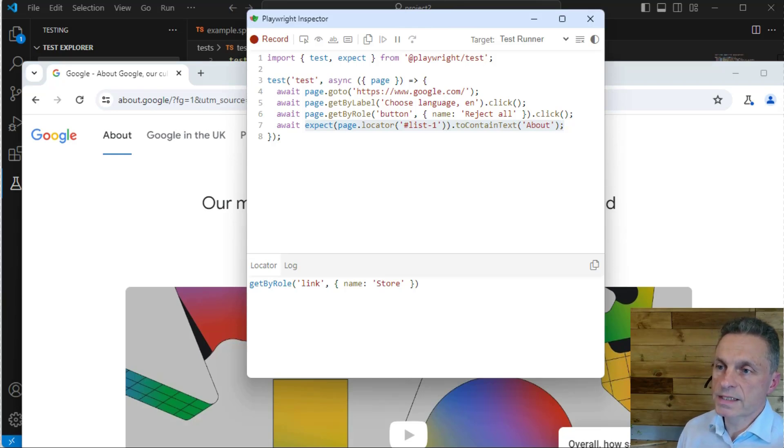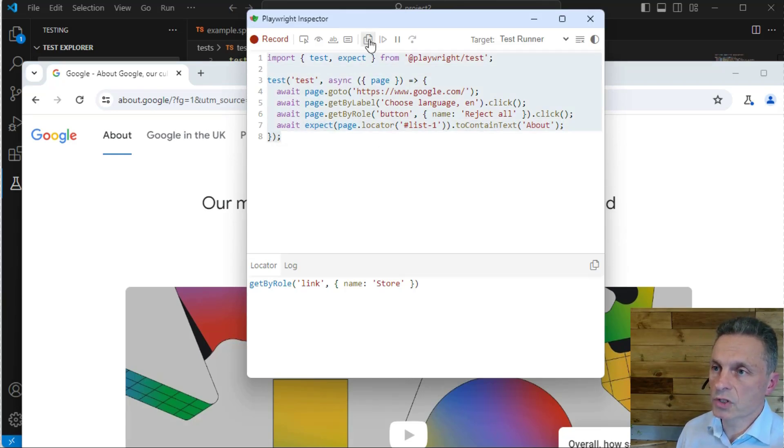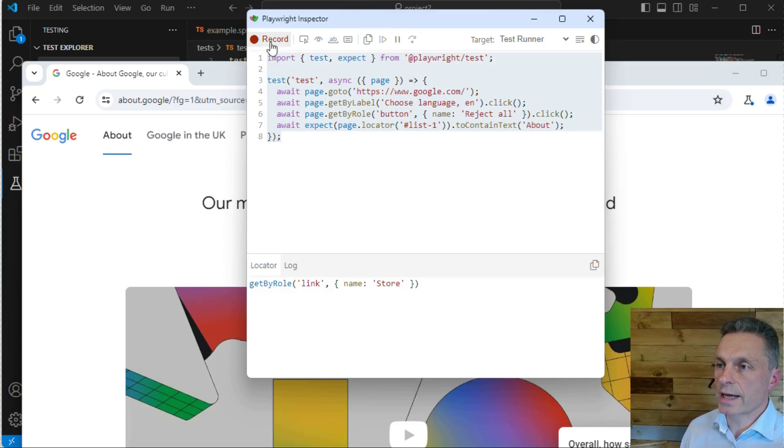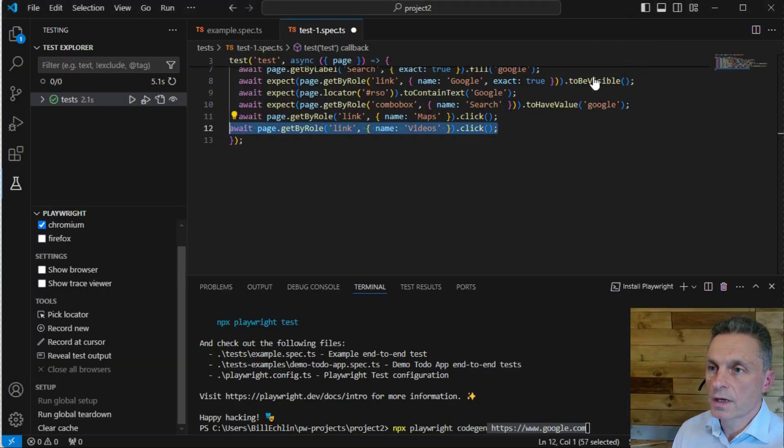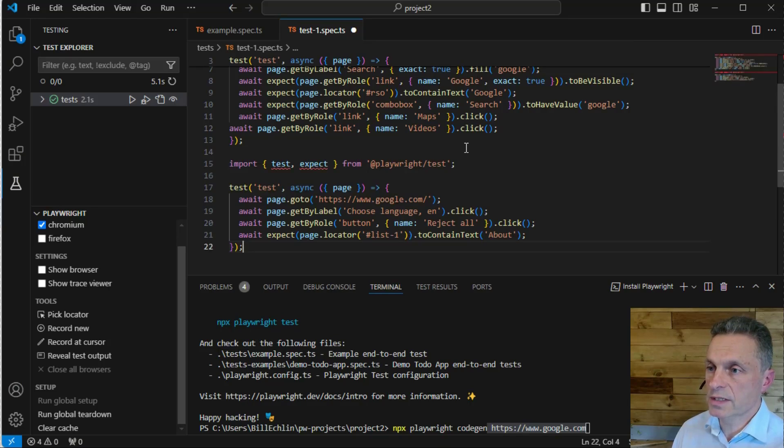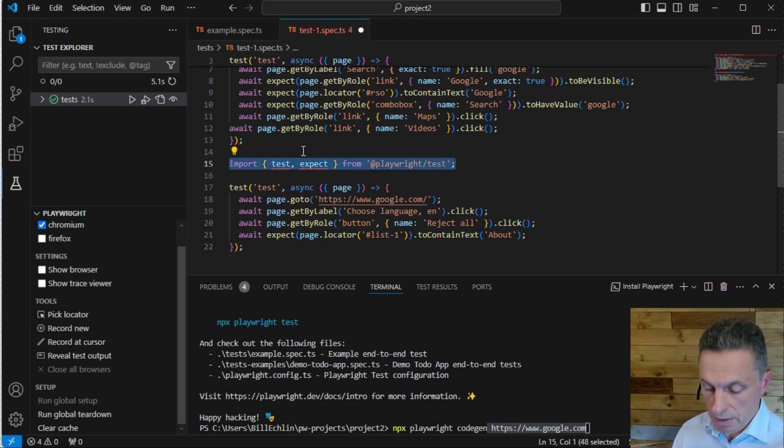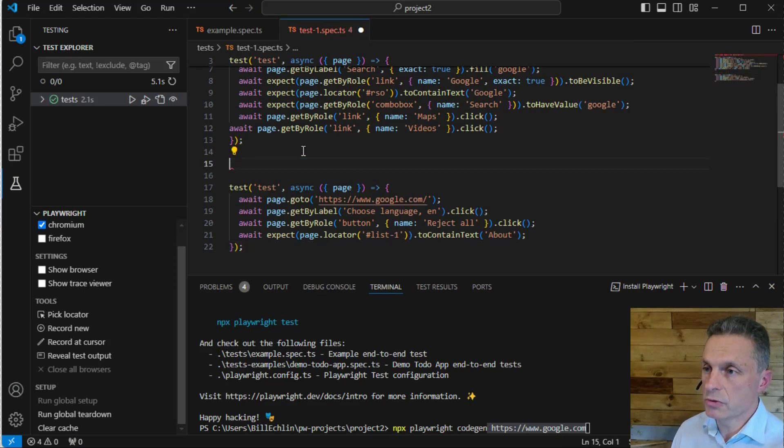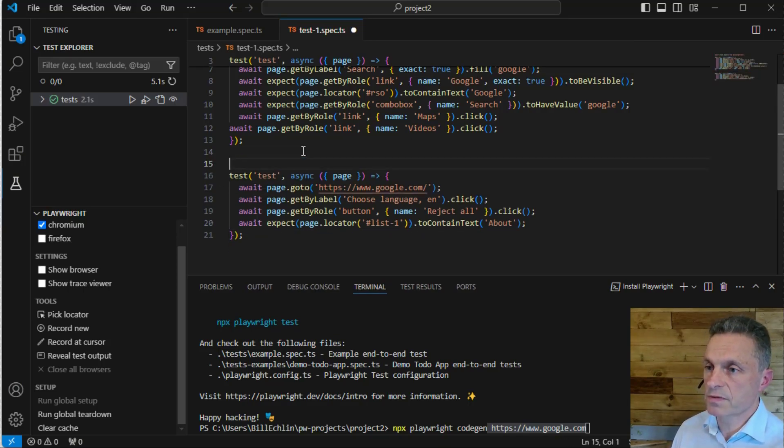Once we've completed the recording, we can copy that script and use it as the basis of a further test to add to one of our test specifications, or we can create a completely new test specification if required.